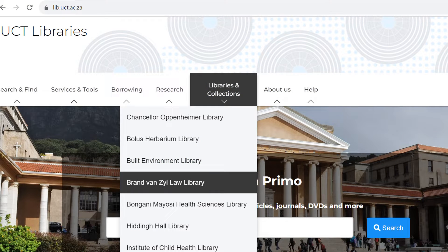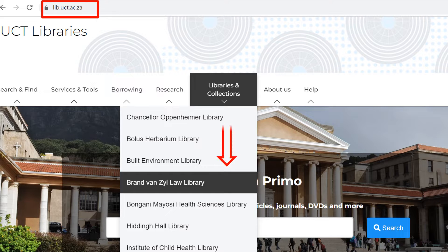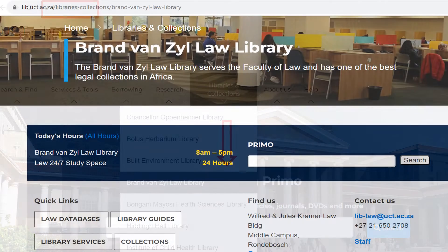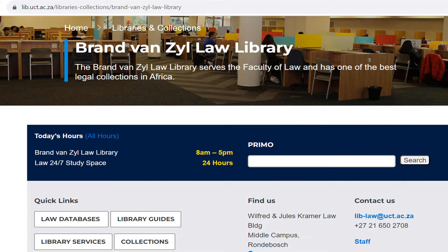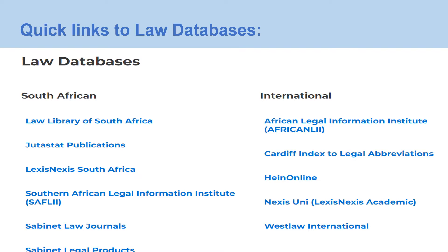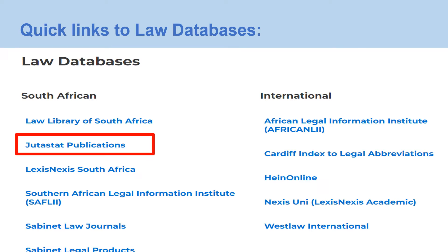Visit the University of Cape Town Libraries page at lib.uct.ac.za. Then select the Brant van Zeele Law Library from the Libraries and Collections drop-down list. You will then refer to the Quick Links section and select Law Databases. A list of databases will appear. Select the TutorStat Publications hyperlink.